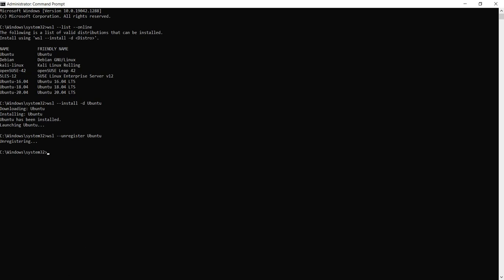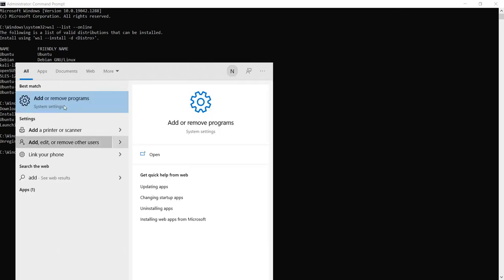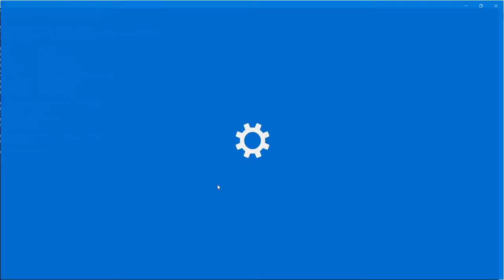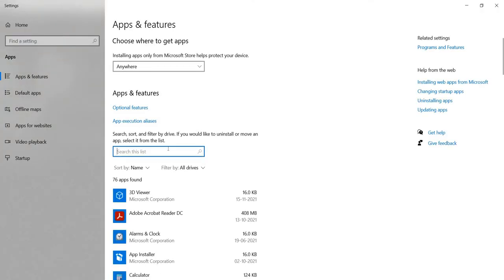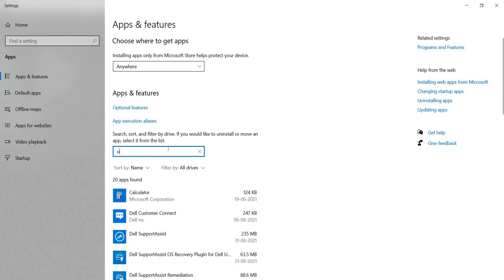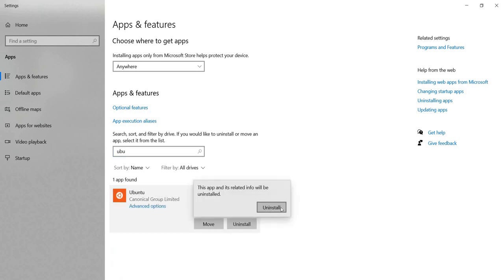You can also go ahead and do the usual add/remove programs for Windows like this. Search Ubuntu here, select the app, and say uninstall.